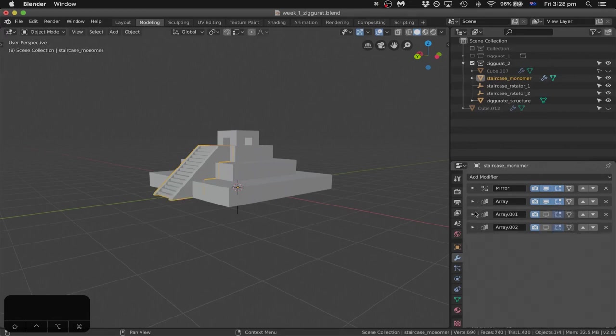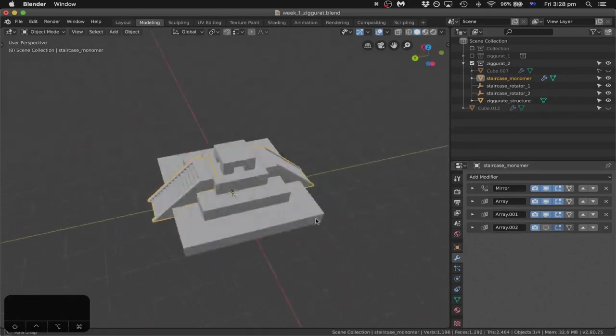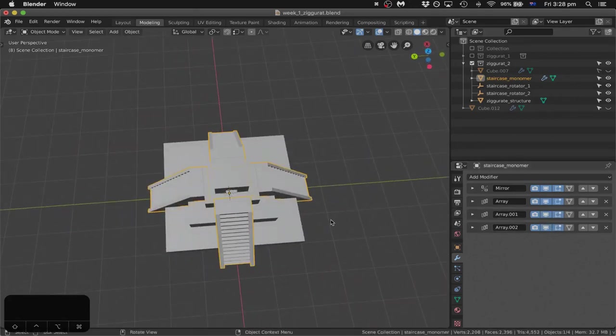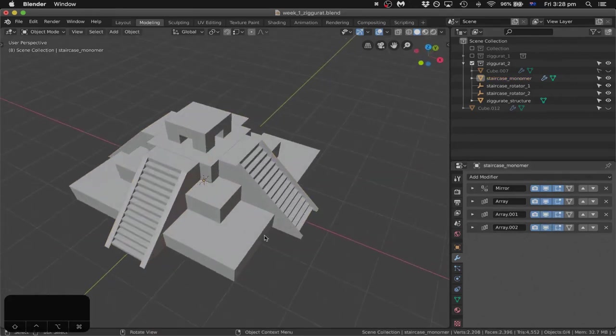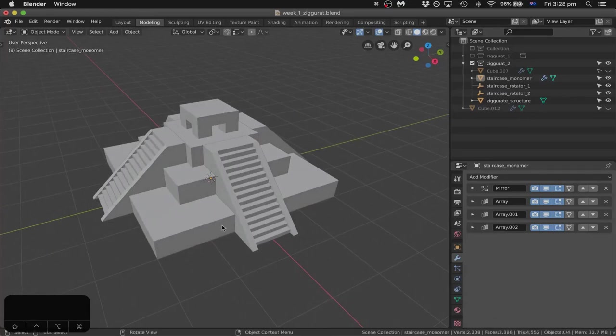I've also used two other types of arrays to duplicate and rotate the staircases around the ziggurat. So what I'm going to do now is make all this from scratch again. As I do so, I'll try to explain as much as possible about the interface of Blender. I'll also put in this class's messages for this week some other online tutorials that are far more professional than my own, and that really give you a good overview of how Blender works.